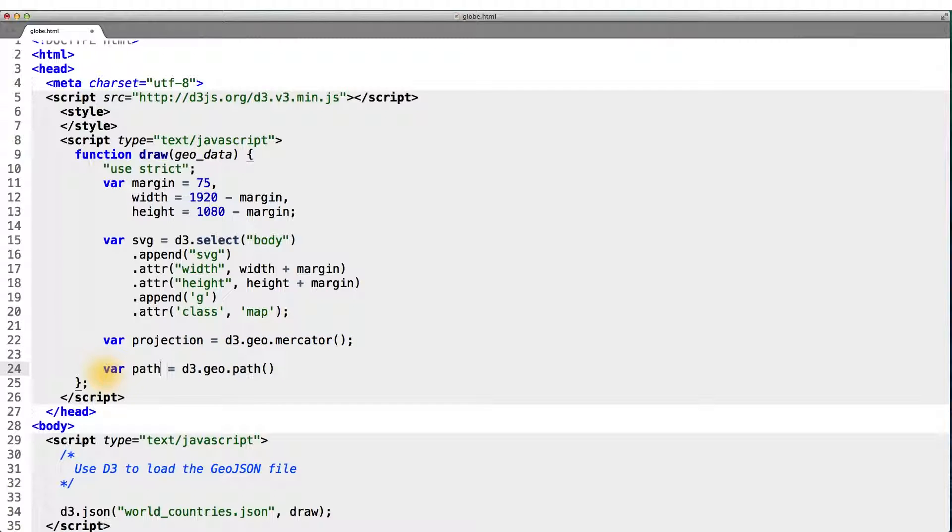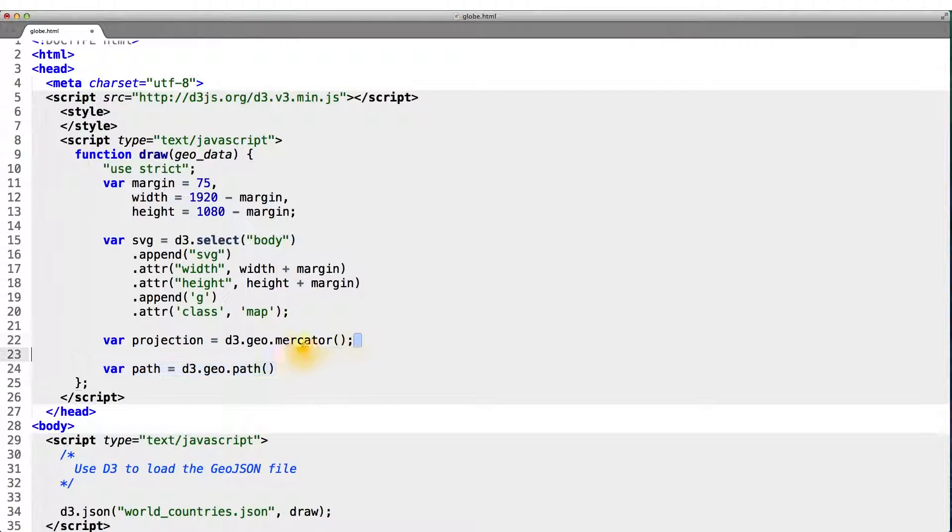And to actually create the SVG object that will represent the polygon of our map, we use D3's Geo.path. Now even though the projection converts from longitude and latitudes into the pixel domain,